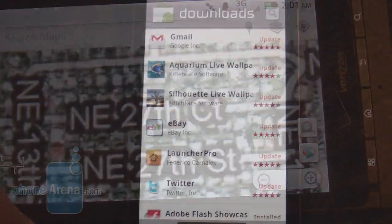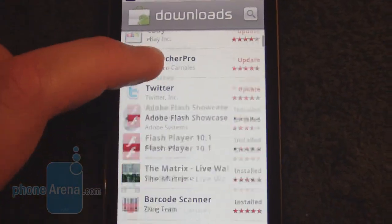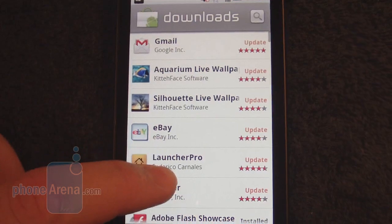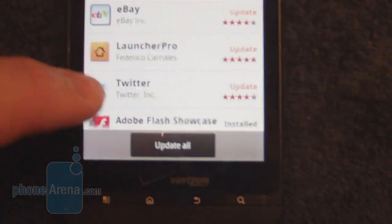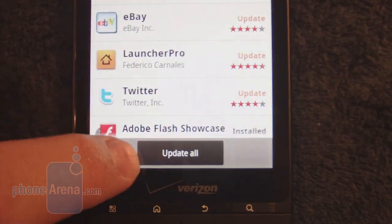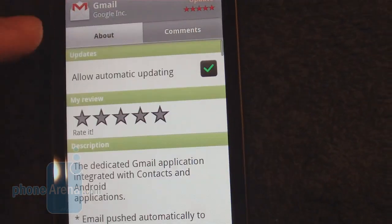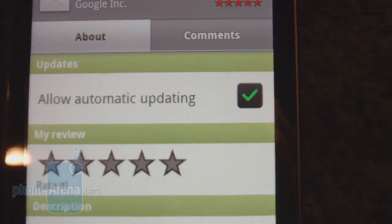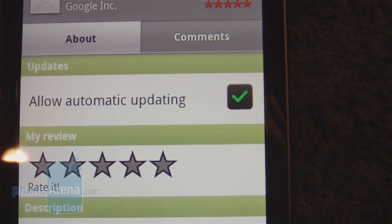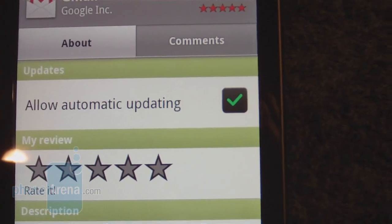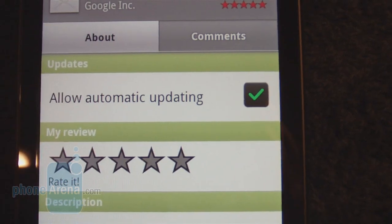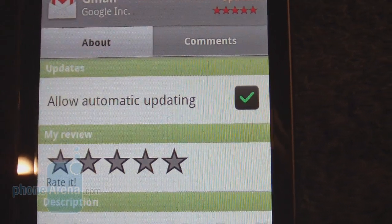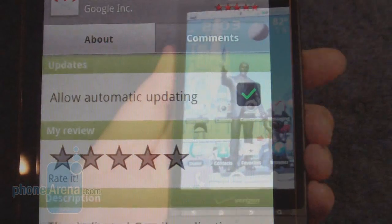Also in the Android Market, you can easily update all your apps by clicking on 'Update All.' There's also automatic updating, which will now automatically update apps on their own whenever a newer version comes out.